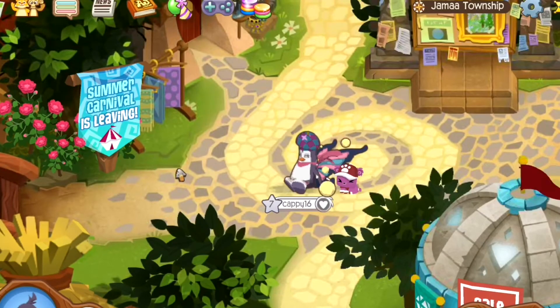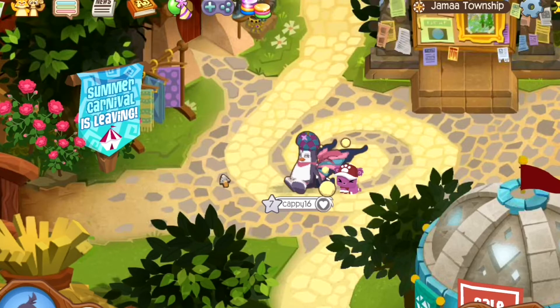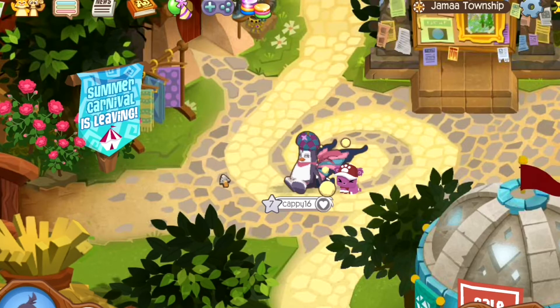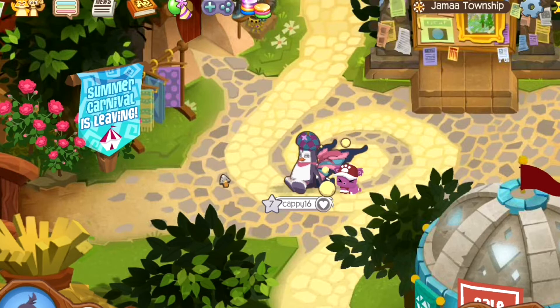Hello everyone and welcome to or welcome back to my YouTube channel. For those of you that are new, I'm Cappy16 plays AJ, and I'm an Animal Jam streamer.